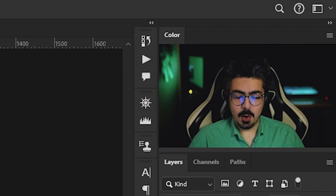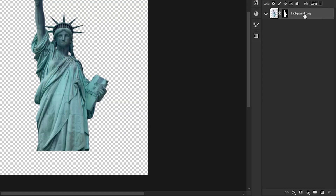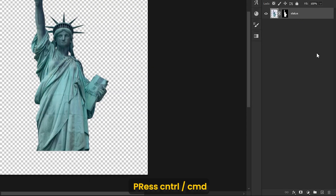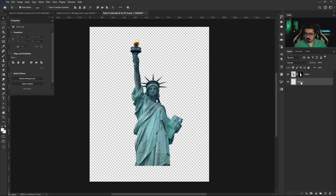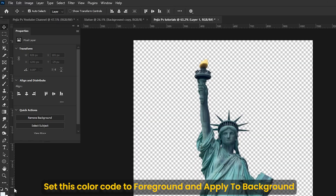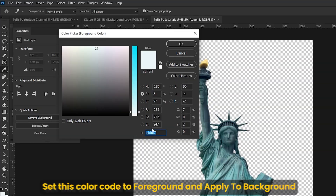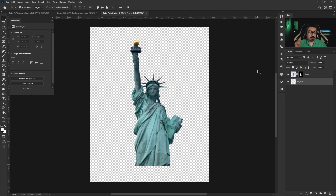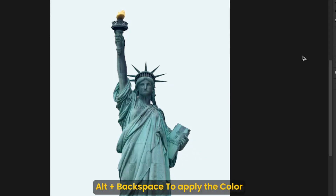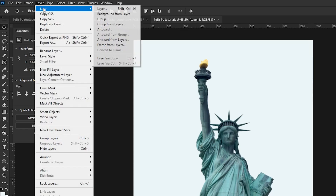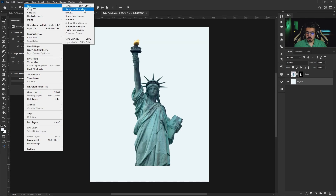Let's create a background layer. Go to the Layers panel, activate the layer, and rename it to 'Statue.' Press and hold Ctrl/Command and create a new layer below the statue layer. Change the background color, press OK, make sure the layer is still activated, press Alt+Backspace to fill it, then from the menu bar choose Layer > New > Background from Layer.